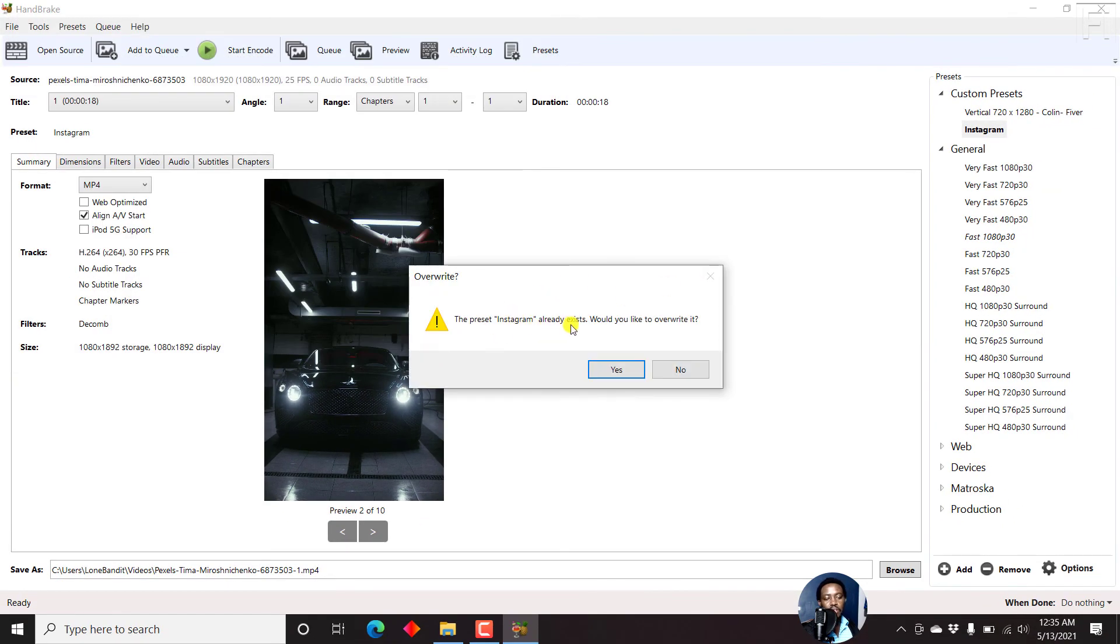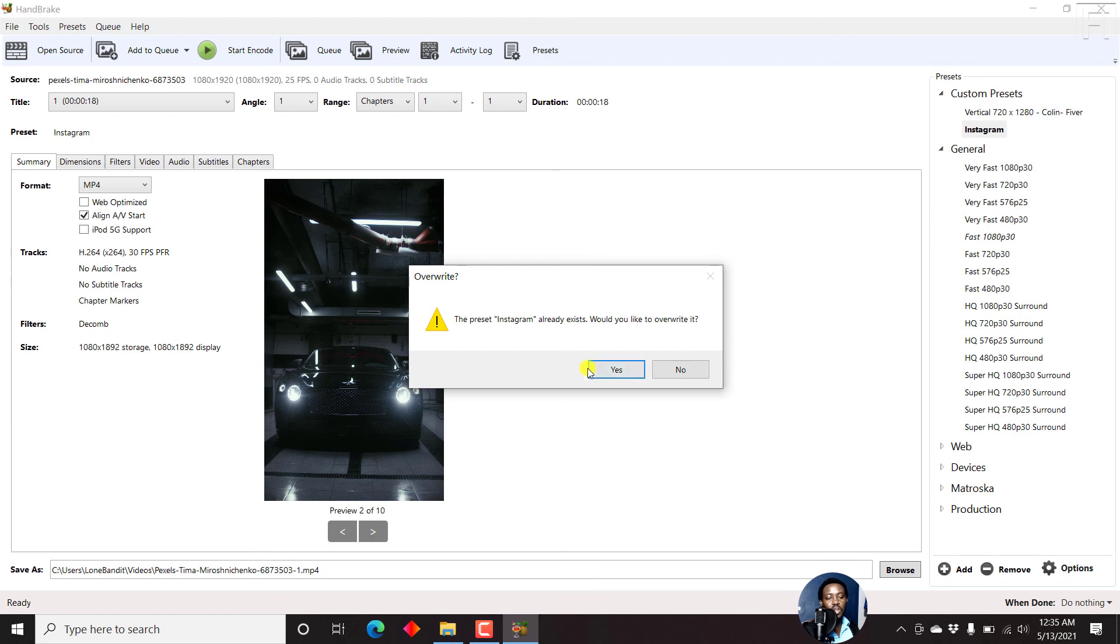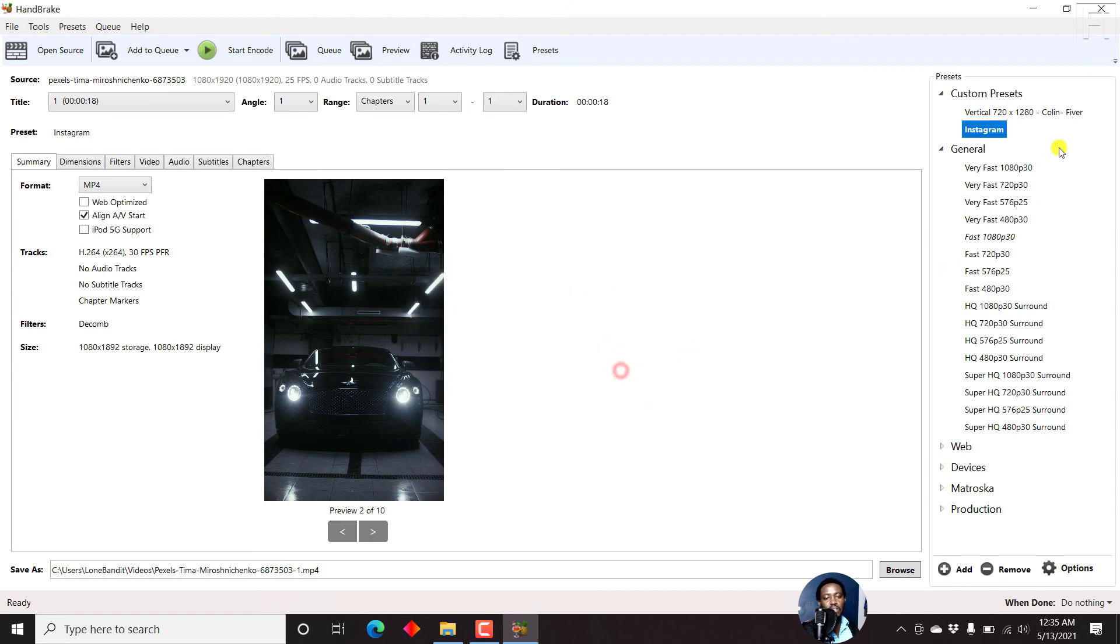The preset Instagram already exists. Would you like to overwrite it? If they did not have it, they can say they want to add a new one, or if they want to overwrite it and it's still the same, just click on Yes. There's nothing that will change, the preset will be the same.